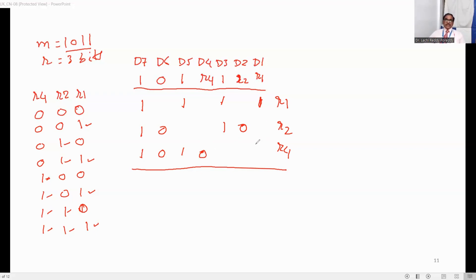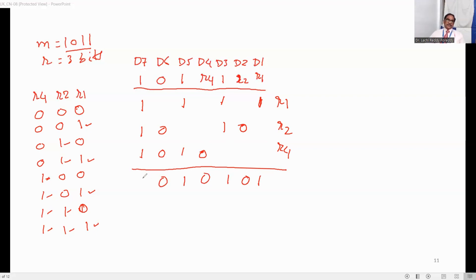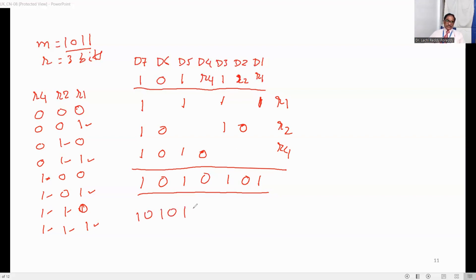Now we write the total 7 bits of data to send. D1 is R1 which is 1. D2 is R2 which is 0. D3 is 1 (message bit). D4 is 0 (redundant bit R4). D5 is 1 (message bit). D6 is 0. D7 is 1. So the message to be transmitted from the sender is 1010101 — this is the 7-bit message to be transmitted.